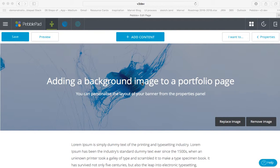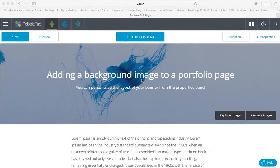Hey guys, Brad from Pebble here. I'm just going to quickly show you how easy it is to style a portfolio really well.